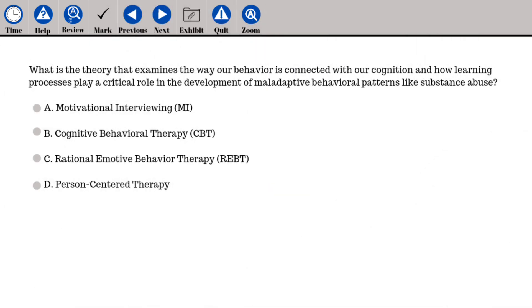What is the theory that examines the way our behavior is connected with our cognition and how learning processes play a critical role in the development of maladaptive behavioral patterns like substance abuse? A. Motivational Interviewing (MI), B. Cognitive Behavioral Therapy (CBT), C. Rational Emotive Behavior Therapy (REBT), D. Person-Centered Therapy.